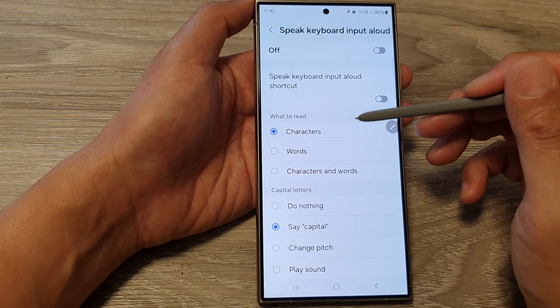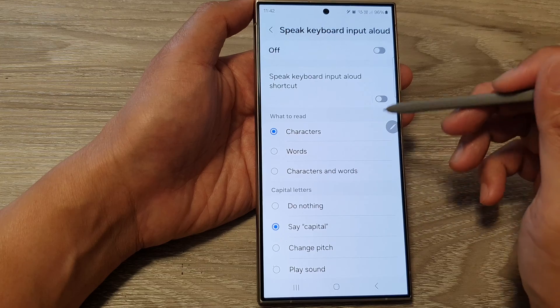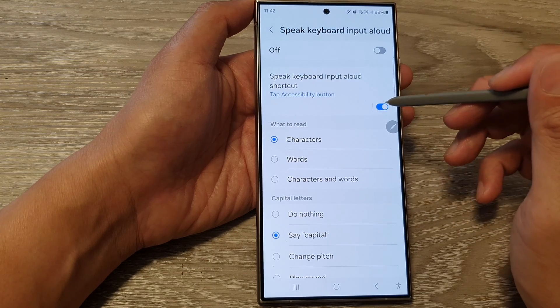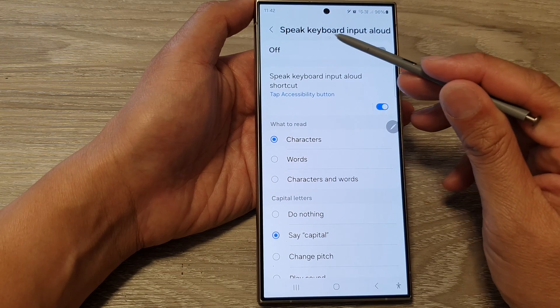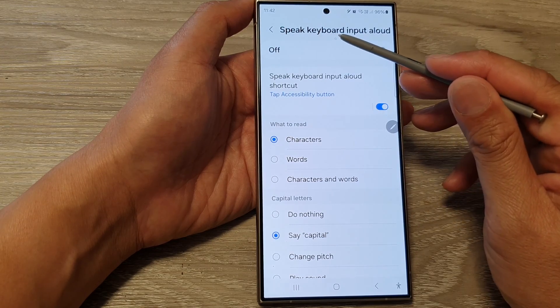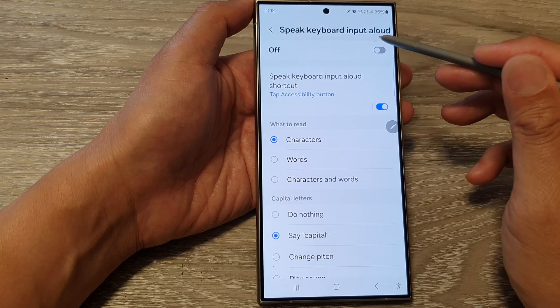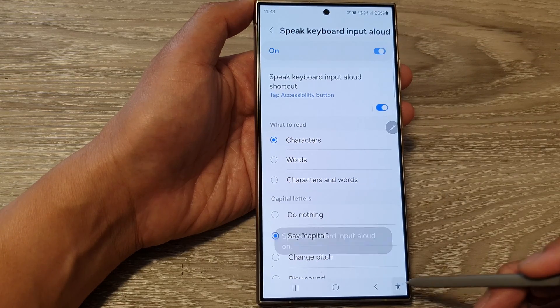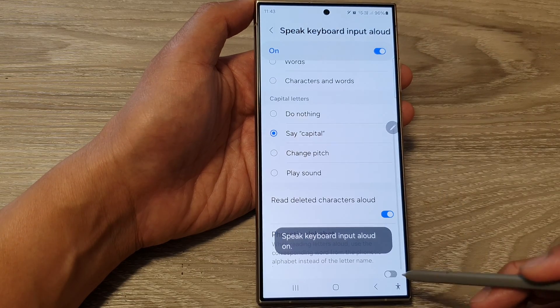In here you can add it to the shortcut as well, so you can add Speak Keyboard Input Allowed to the accessibility shortcut.